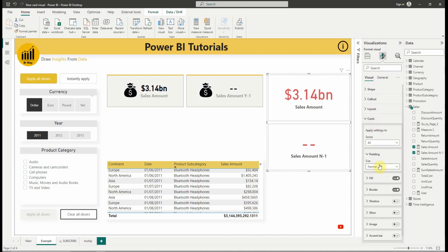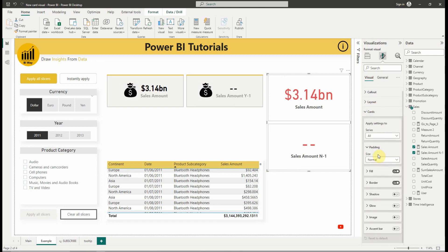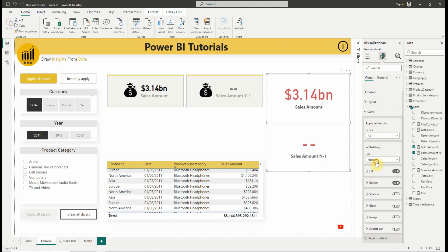In the cards tab, we can change the padding and border, shadow and glow, which we can find in other visuals.